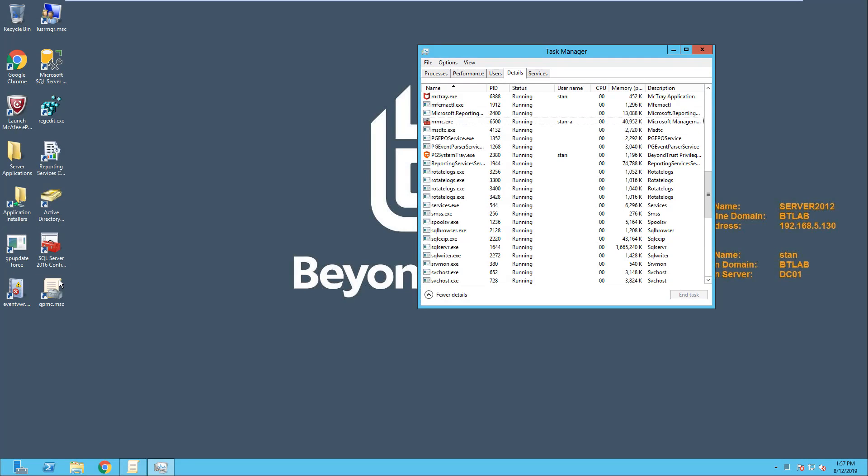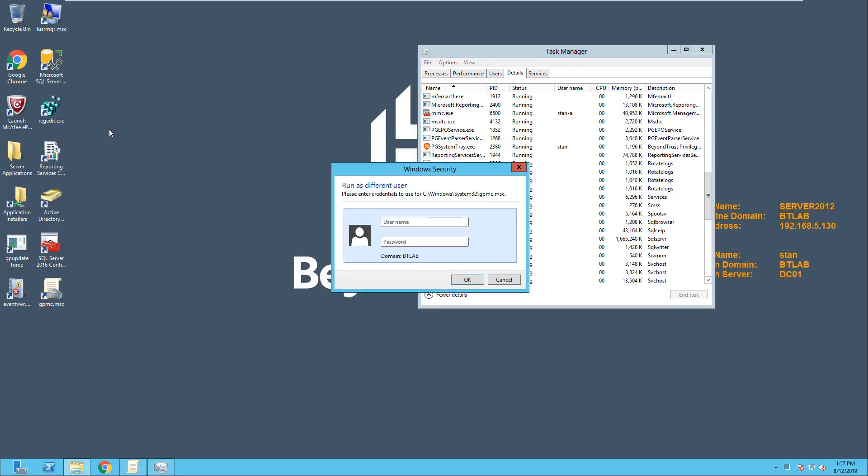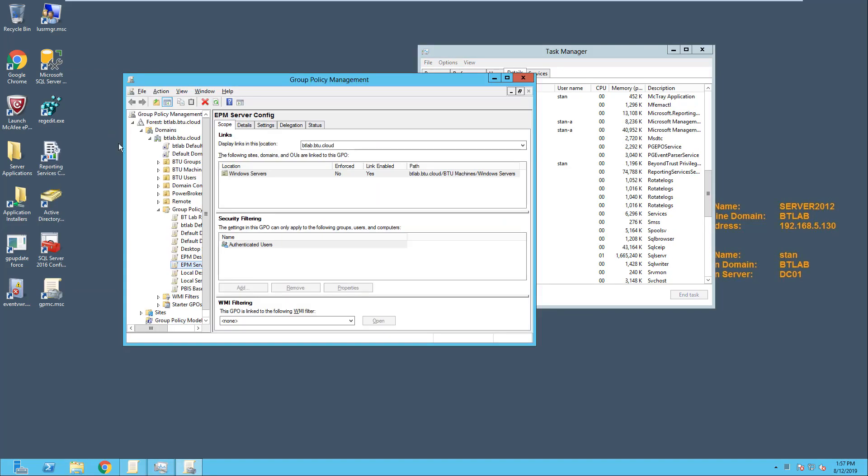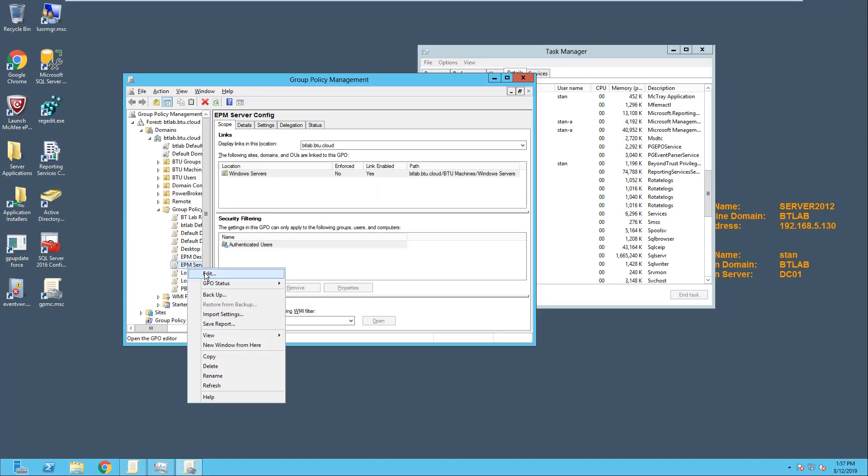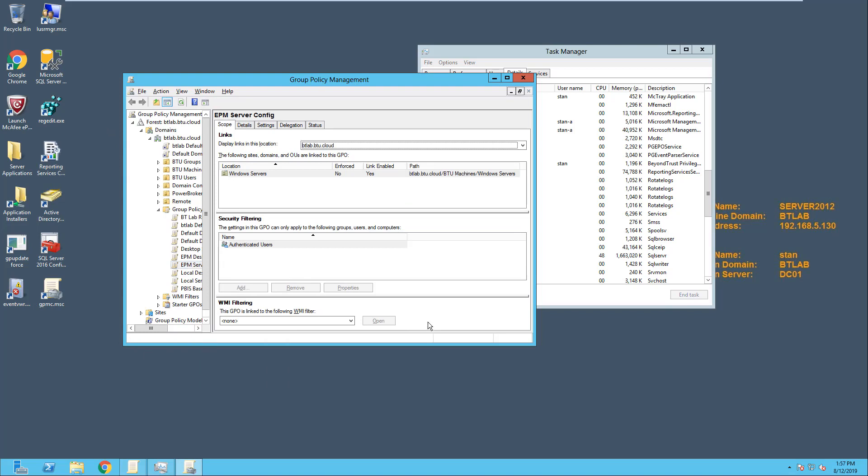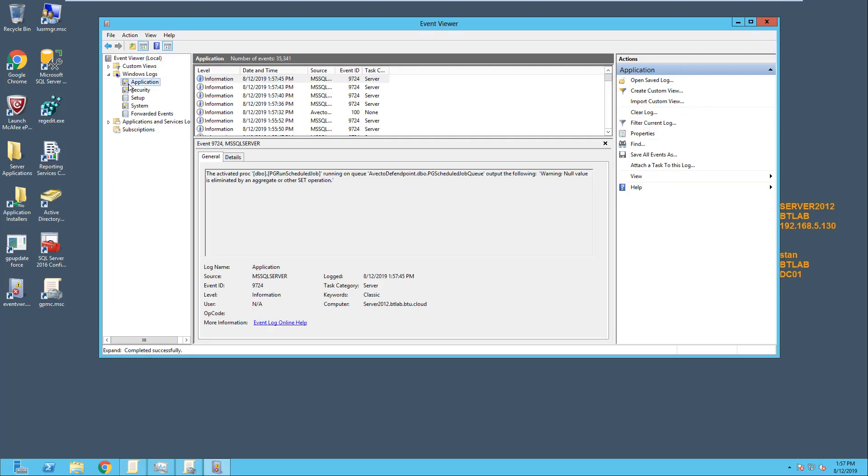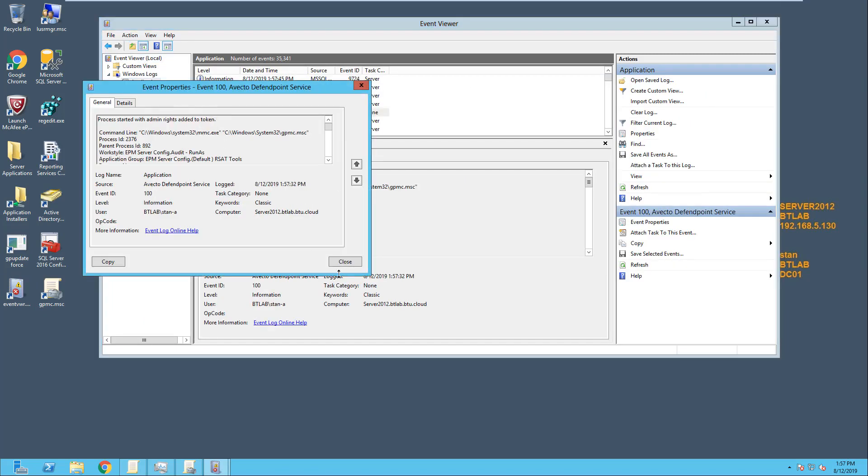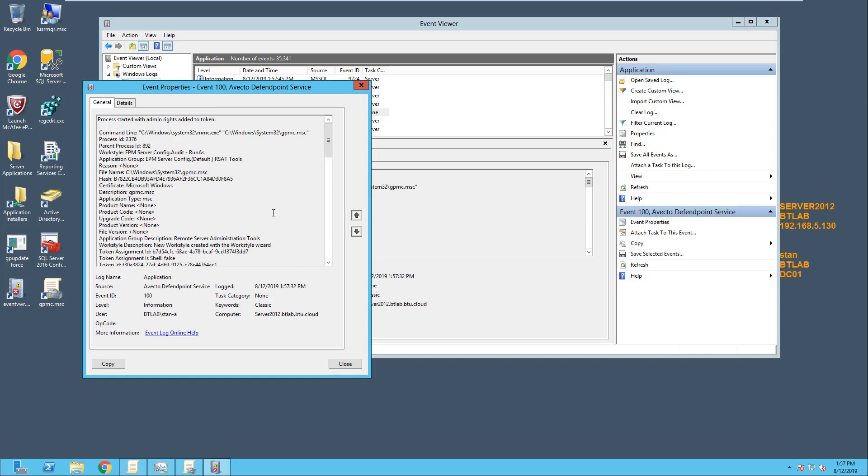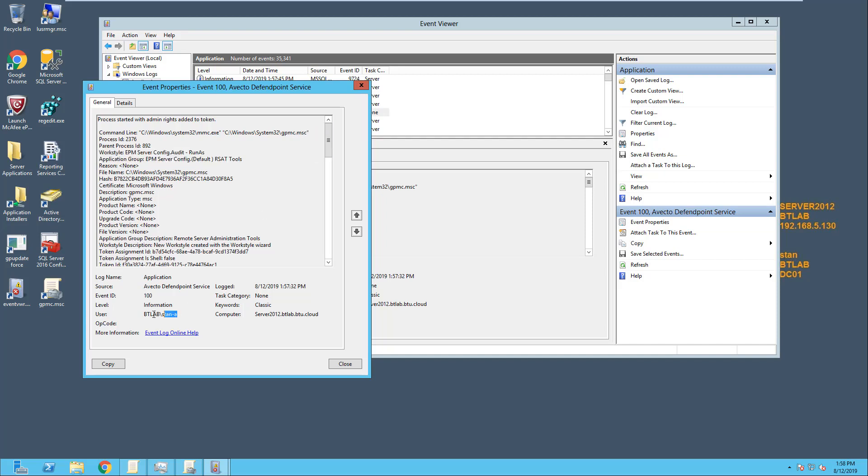Finally, we can allow administrators to switch identities. This is common whenever you need to make a change in Active Directory or the Group Policy Management Console. So let's say I want to modify the server configuration. At the moment, this console is running as my user. To switch identities, I just right-click the application and choose Run as Different User. Then I enter the credential for that other account, and now I have access to make a change. Note that we've recorded this action. If you open up the Event Viewer and look at the logs, we can clearly see that someone has used the Run as command and that they're logged in with that secondary account.